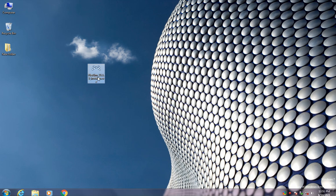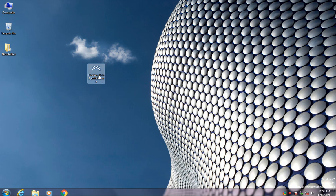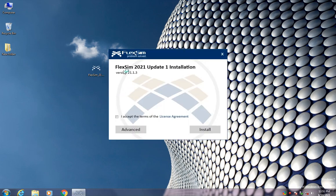So first thing, you will download FlexSim from its website. After that, you have this installer. This is the offline installer. You can double click on it. FlexSim update. You hit accept terms and advanced to select where you would like to save this installation files. After that, hit install.